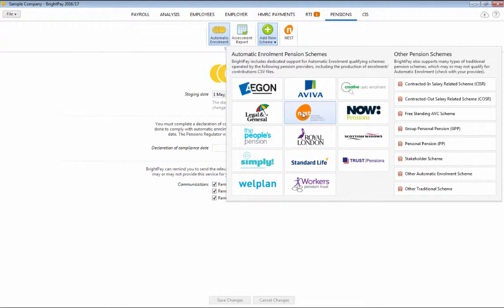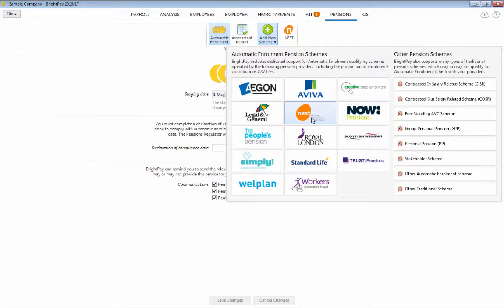For Nest, there is also an API option which will allow you to submit your enrolment file and subsequent contribution files directly from BrightPay into Nest. This works very similarly to RTI where you just click one button and the submission is made.